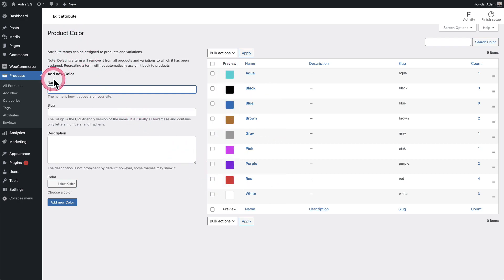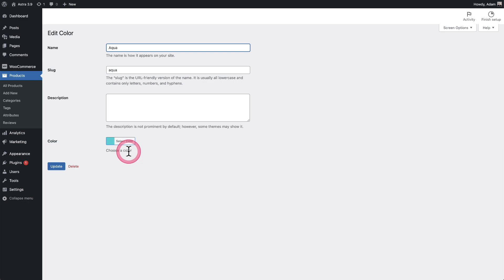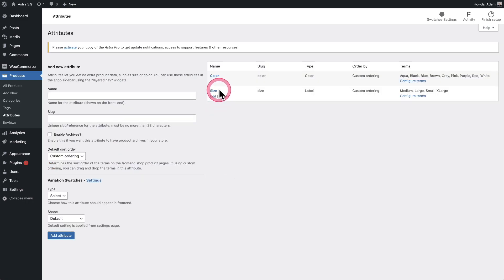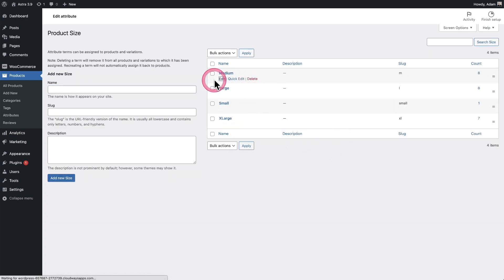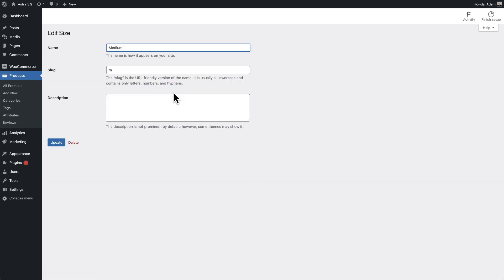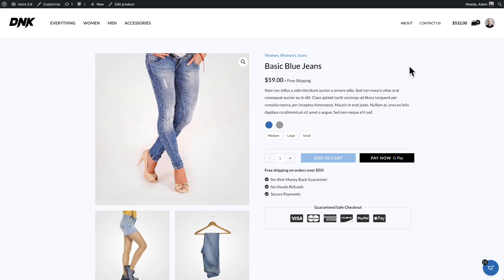If you want to create a new color, just give it a name and use the new color picker option. For all your existing colors, you'll need to go in and edit each one to set what that color is — you only have to do this once. For size, I set that to the label type of swatch. The text that appears on the swatch is pulled from the term name, which is why it says 'Medium' instead of just 'M'. If I want it to show 'M', I just edit the term, type M, and click Update. After refreshing the product page, you can see it changed from Medium to M. That's how easy it is to convert your variations to variation swatches and make a better experience for your buyers.